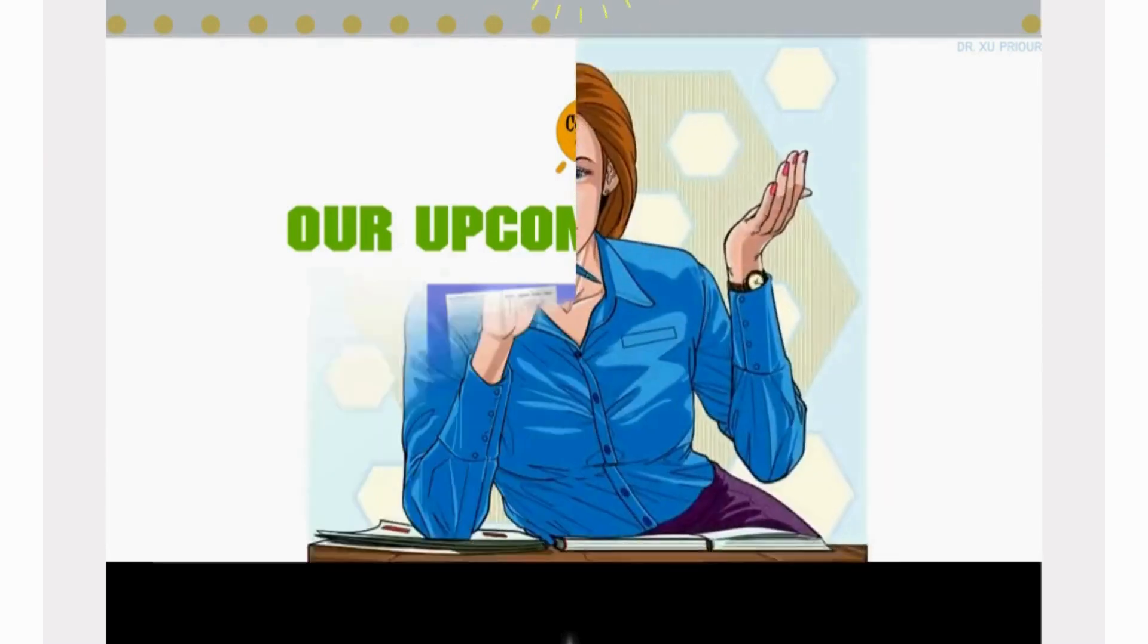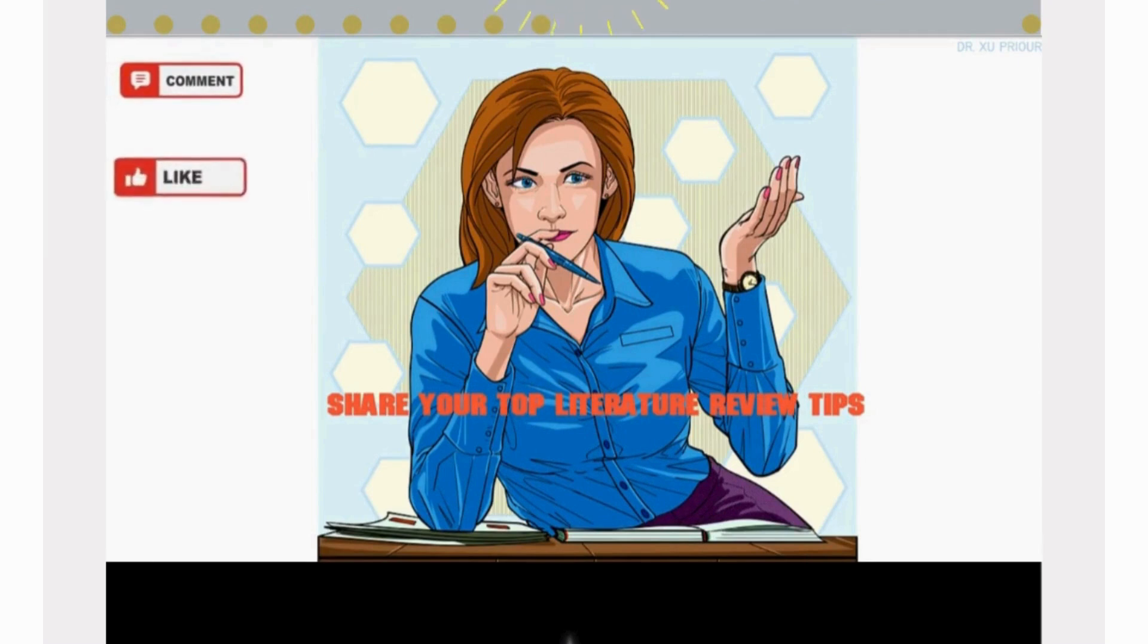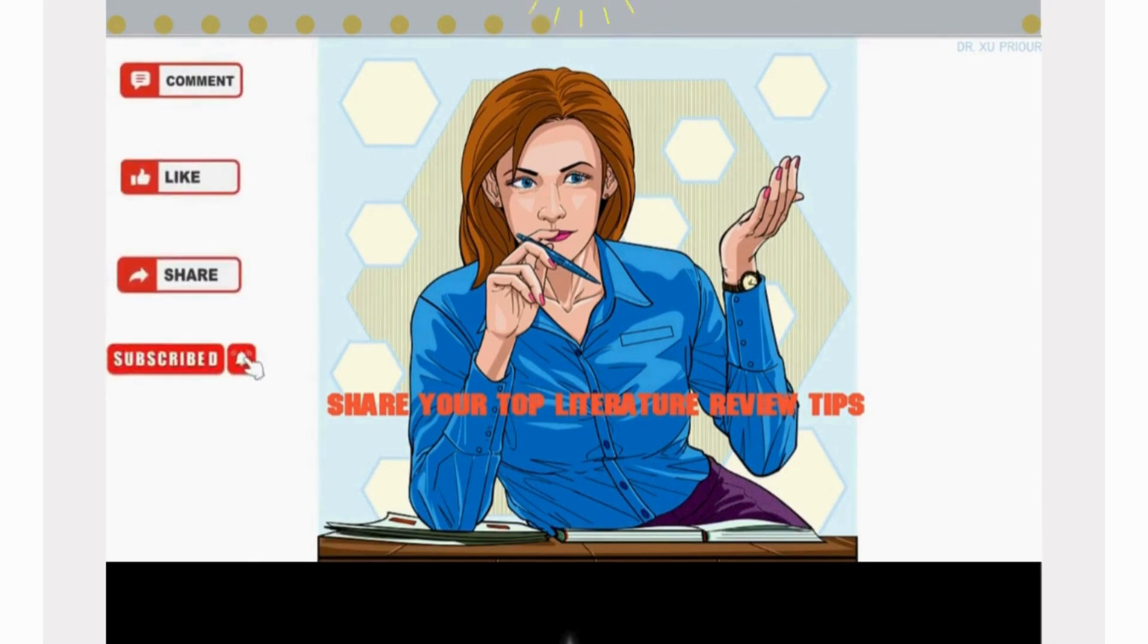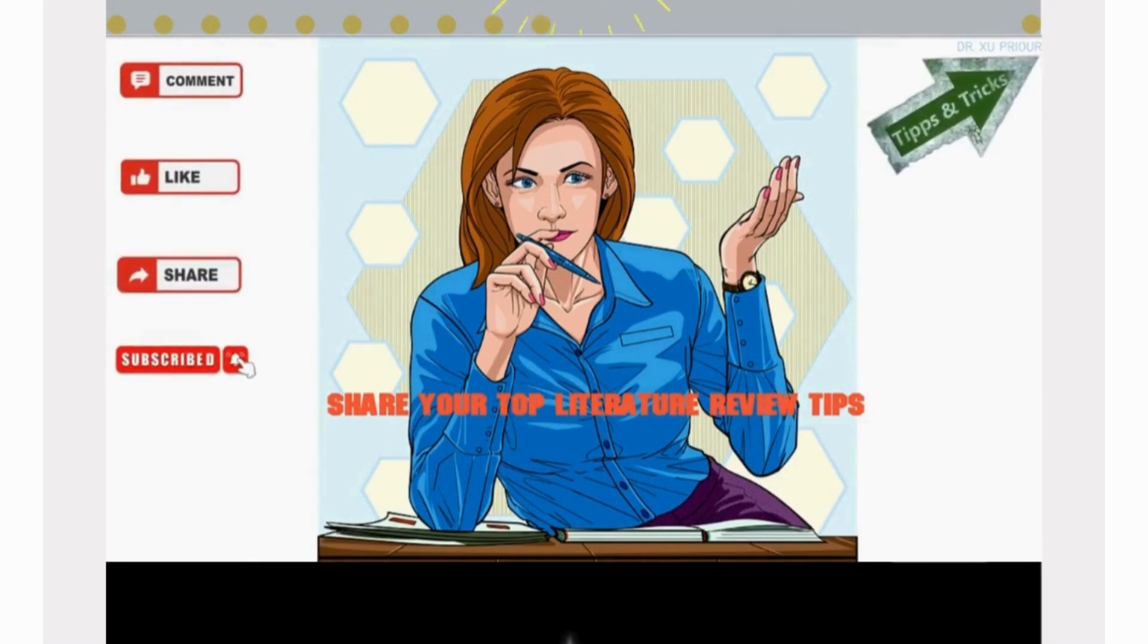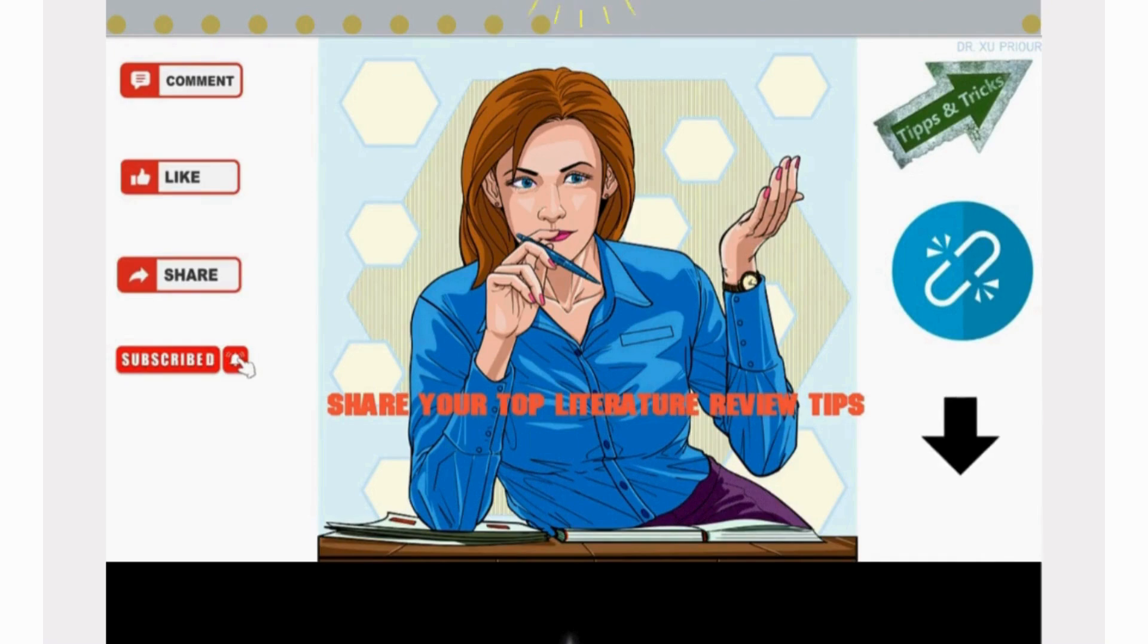If you found this video useful, please like and share it with your friends, and don't forget to subscribe to my channel for more tips and resources. And don't forget to check the link in the description below.